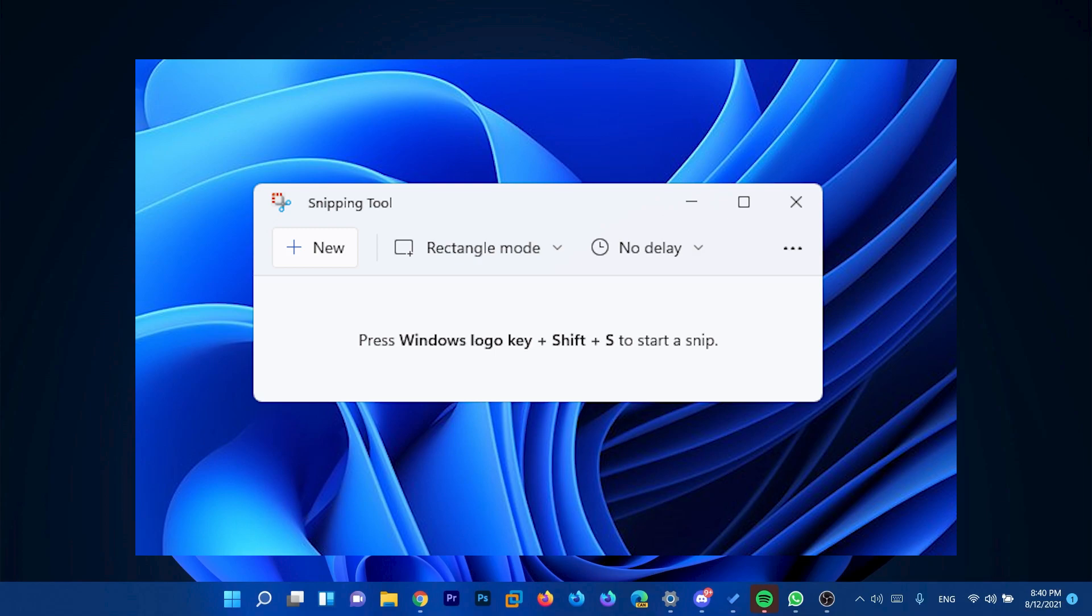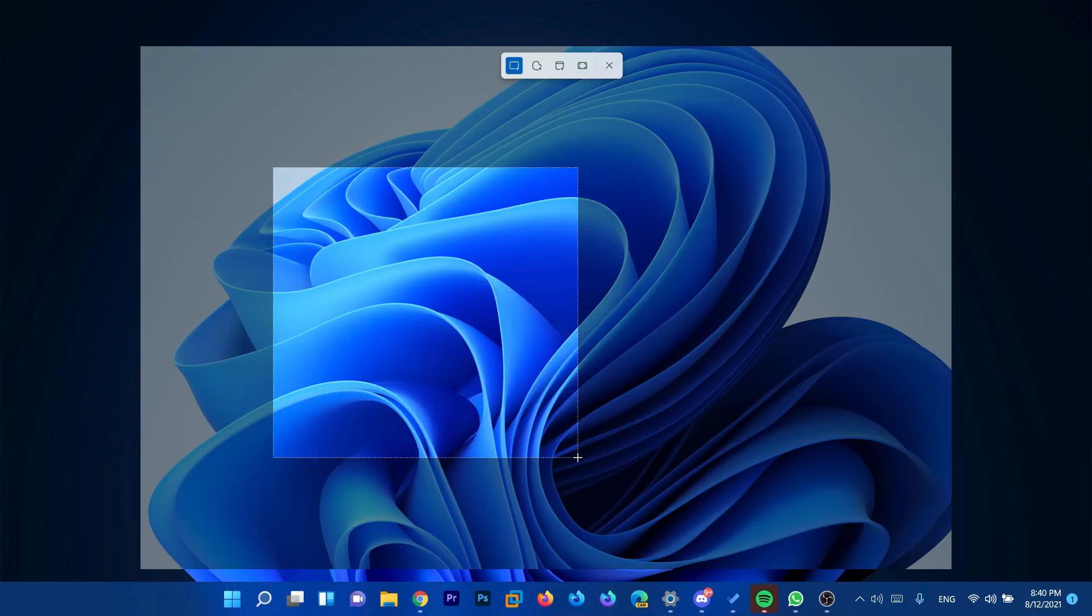Basically in this new snipping tool app we will have the keyboard combination Win plus Shift plus S that's from the Snipping Sketch app, and we also have options to choose from including regular snip, freeform snip, Windows snip, and full screen snip.